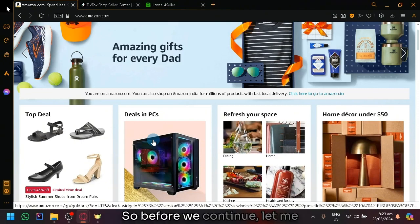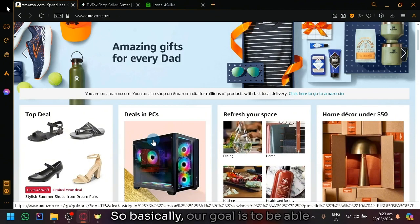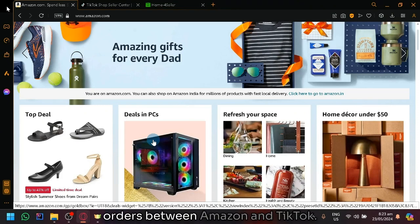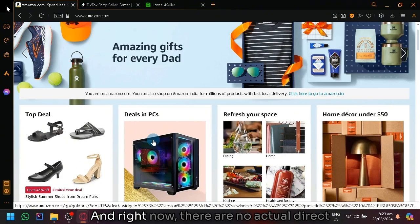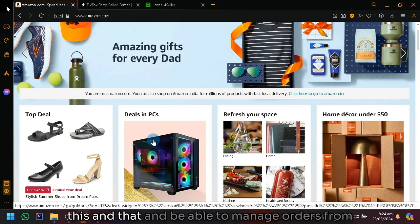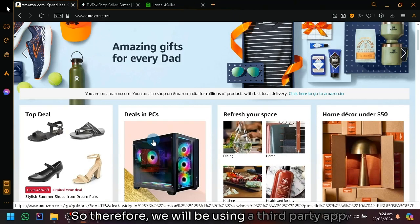So before we continue, let me explain our goal for today. Basically, our goal is to be able to manage orders between Amazon and TikTok. And right now, there are no actual direct connections where we could just simply click and be able to manage orders from Amazon to TikTok or from TikTok to Amazon. So therefore, we will be using a third-party app.